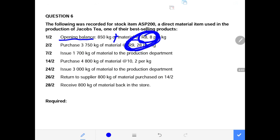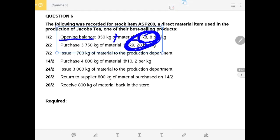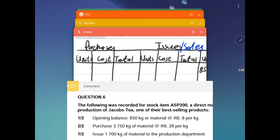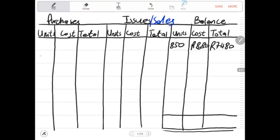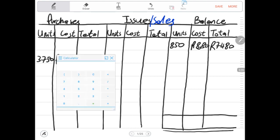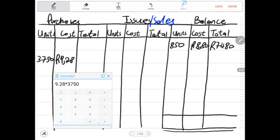We record the 3,750 units bought on the 2nd of February at 928 cents. The total cost is 928 cents multiplied by 3,750 kg, which gives us 34,800 rands. This is the total cost of the material that was bought on the 2nd of February.